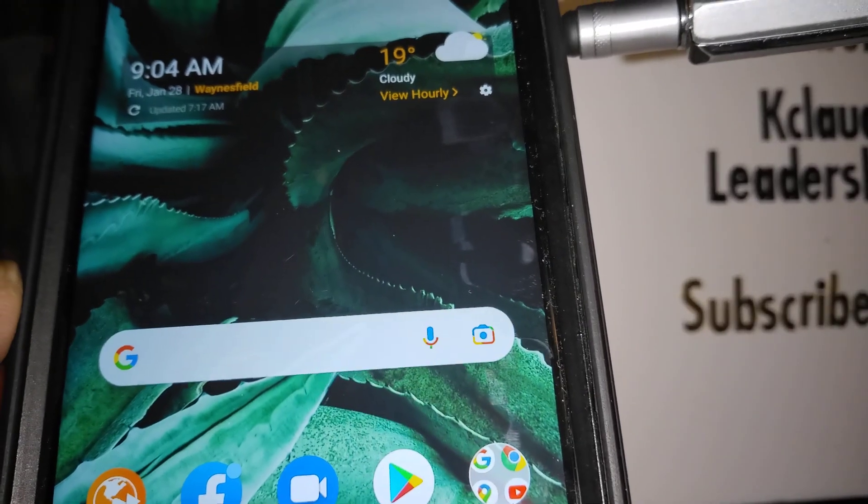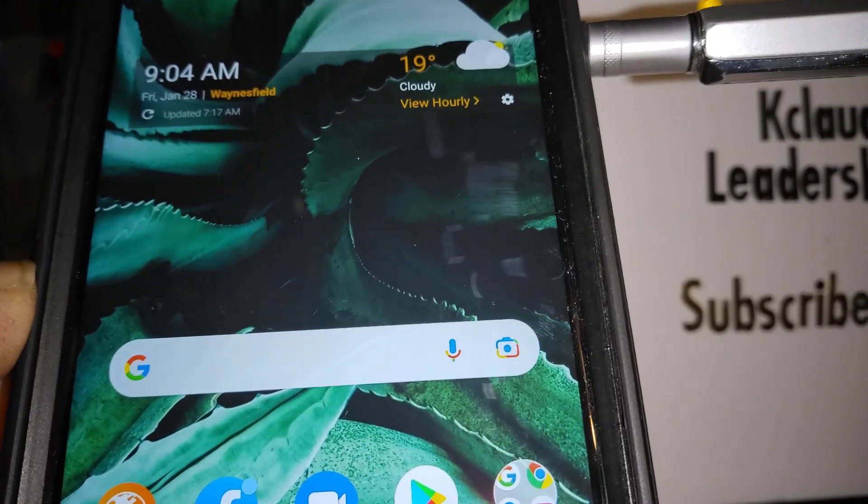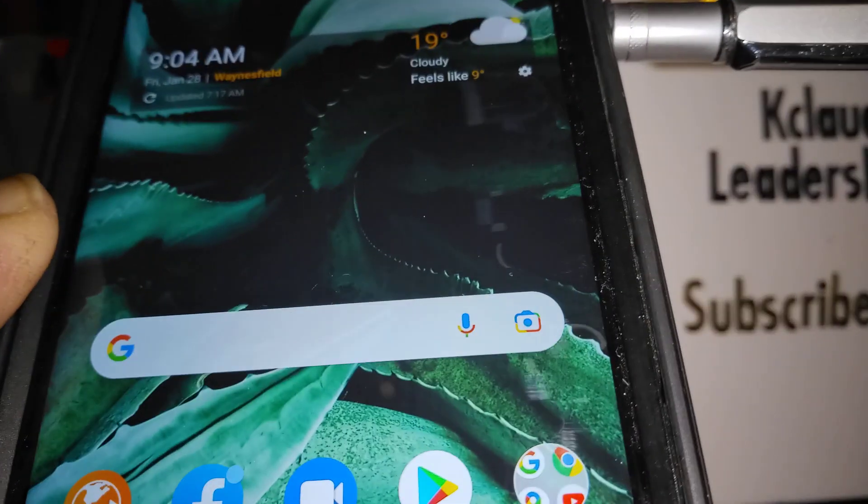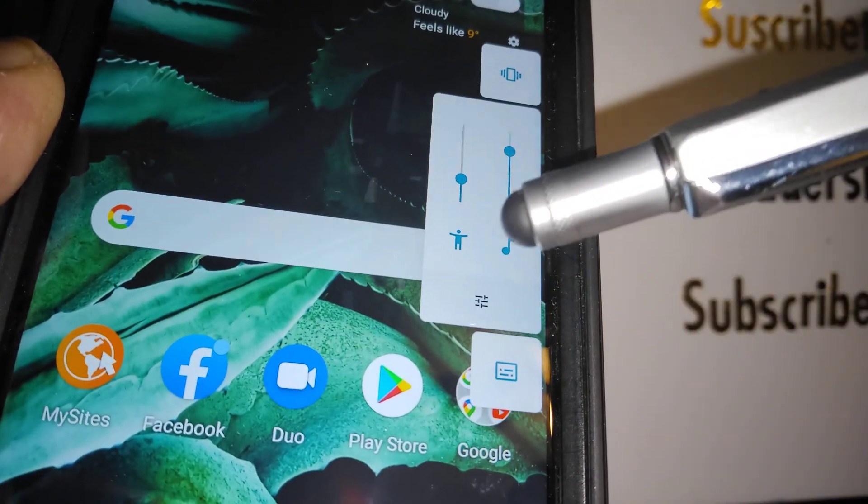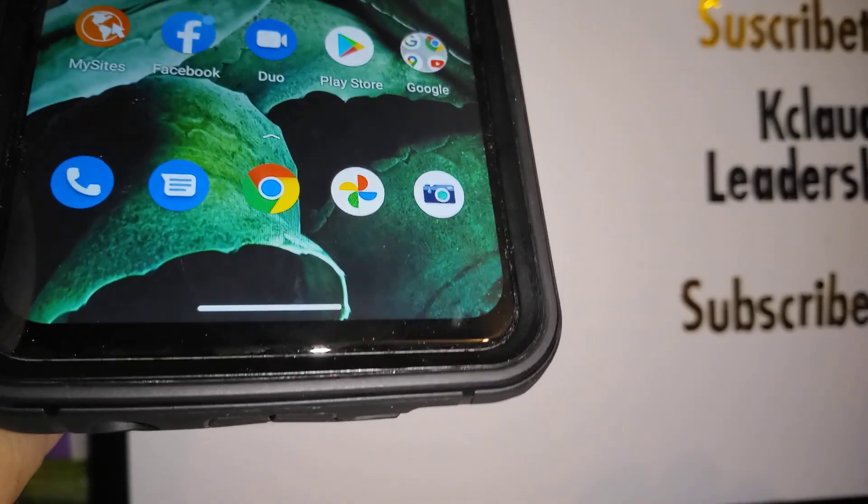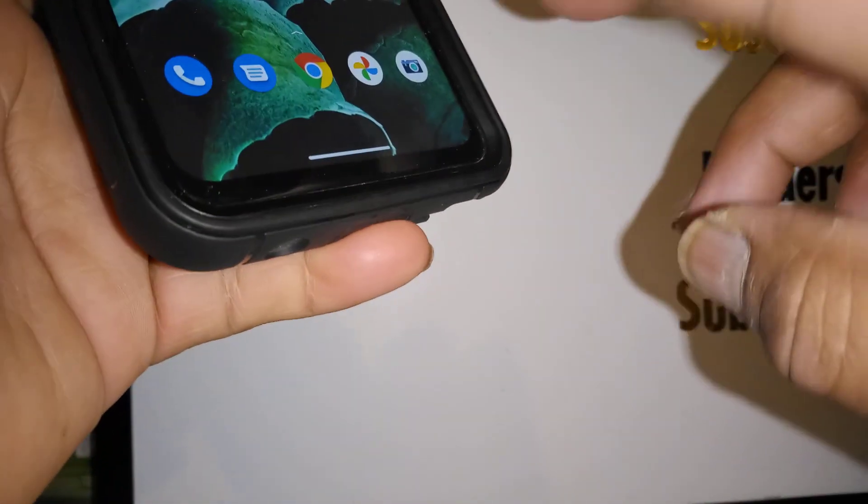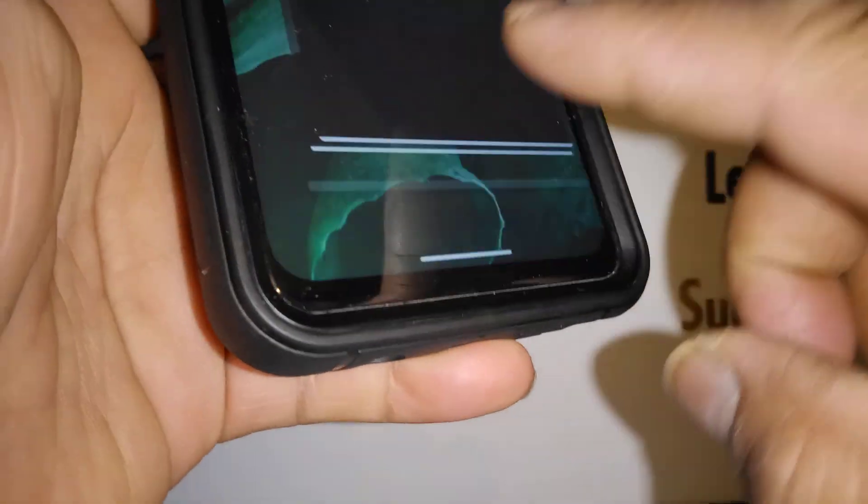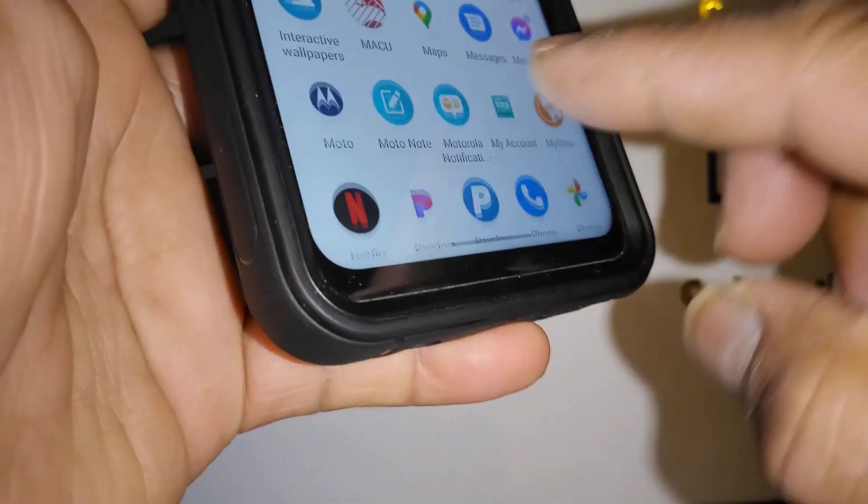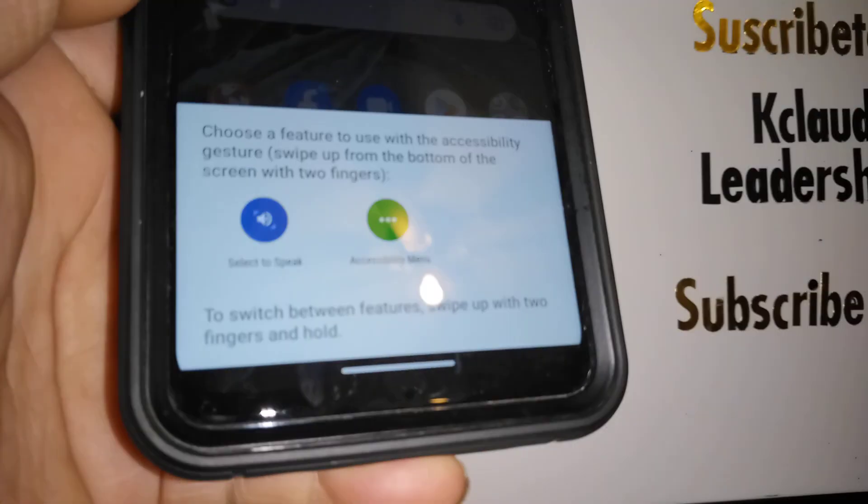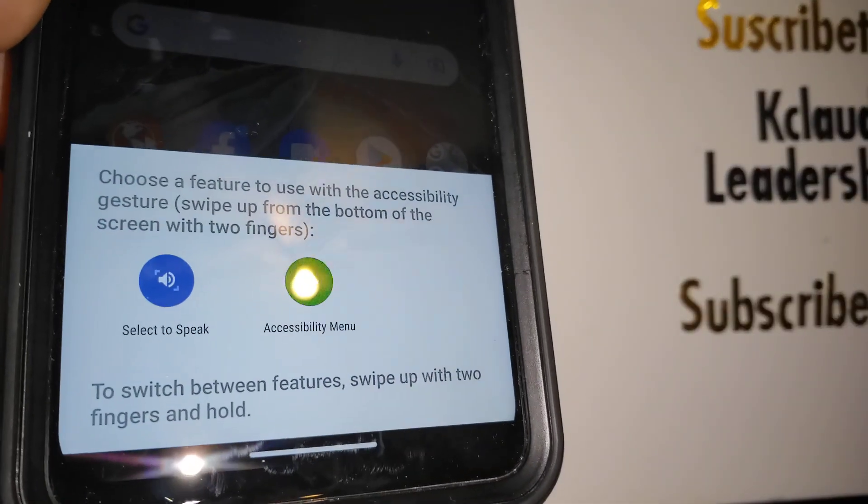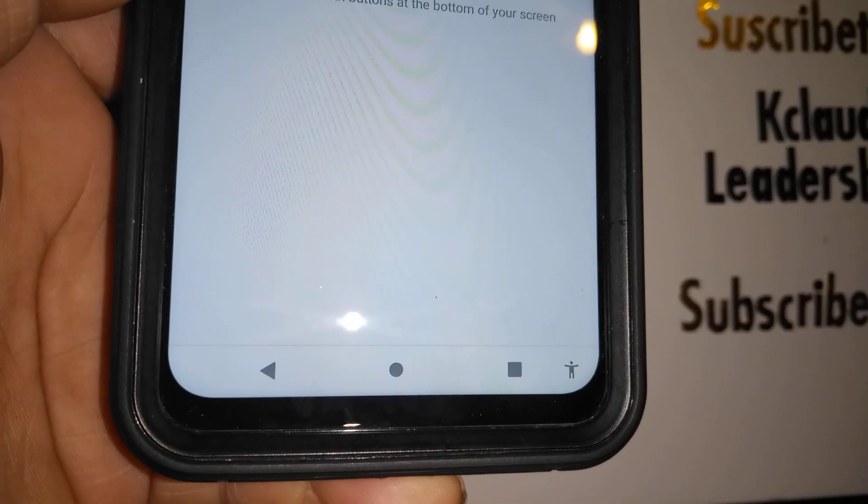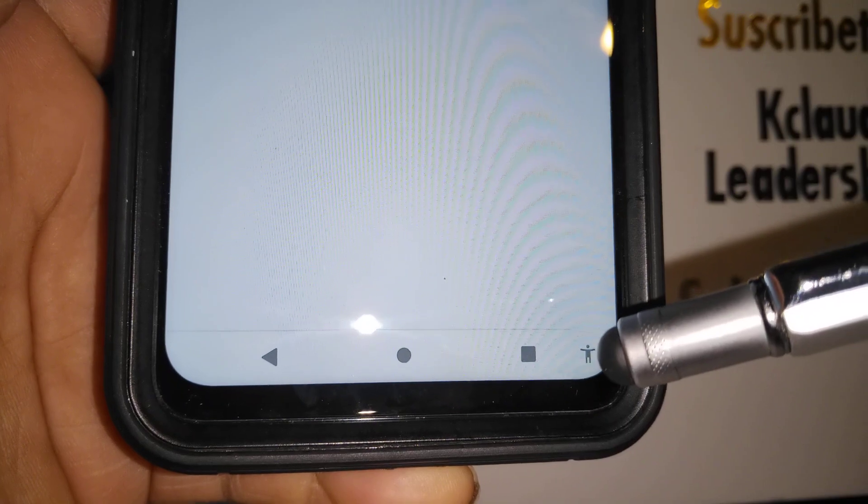If you press your volume keys and see the accessibility icon on your volume controls, or if you have gesture navigation and accidentally swipe up, you're gonna see features like select to speak or accessibility menu on your screen. Or if you have three-button navigation, you're gonna see a person icon at the bottom right of your screen.